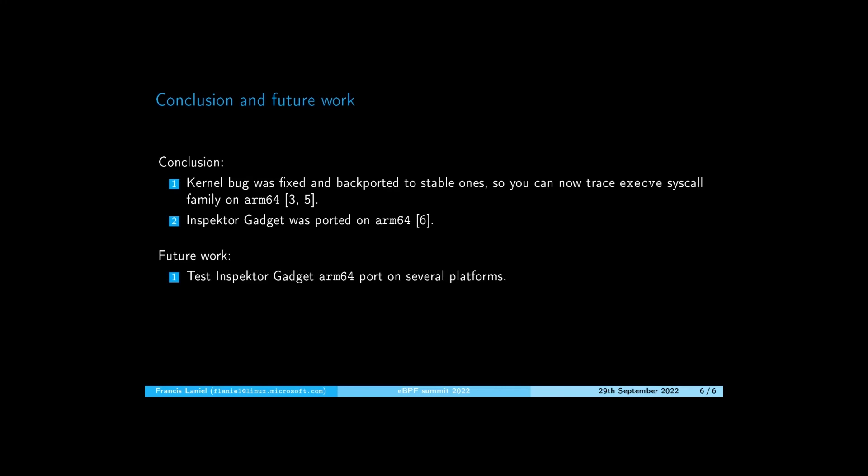I would also like to thank Jeremy Piotrowski for his help finding this kernel bug. Thank you very much for your attention and feel free to ping me in the chat if you have any questions.